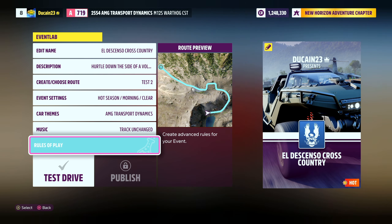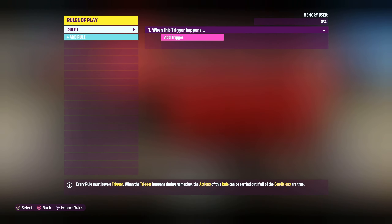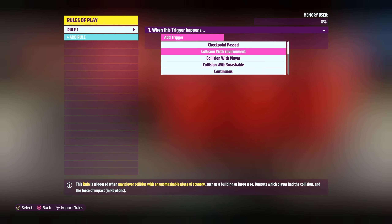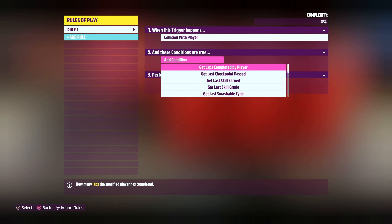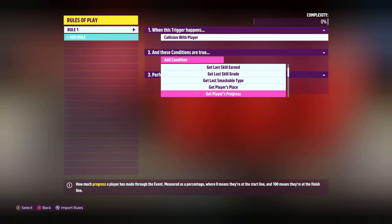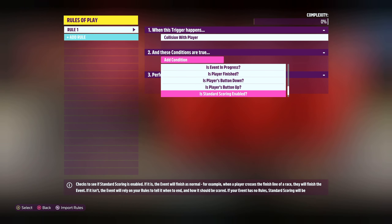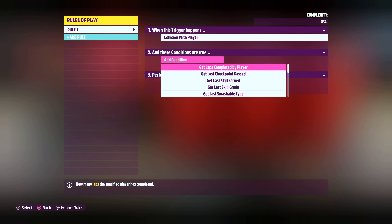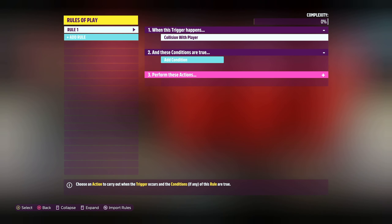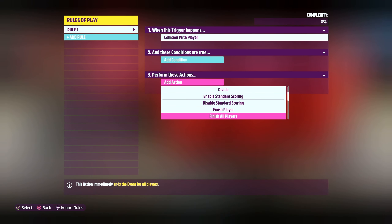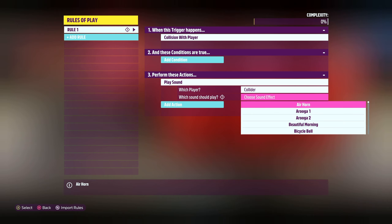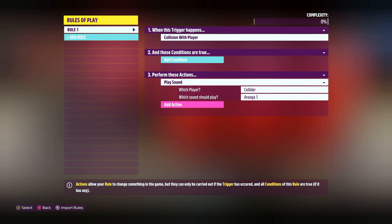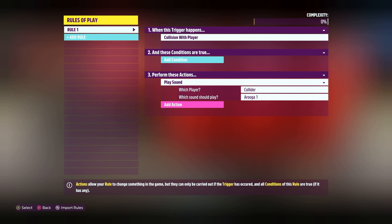The Rules of Play is where you want to go in - this is where you do the full on scripting of what you want. You can have different triggers: win anything, collision with a player. When this trigger happens - collision with a player - and these conditions are true, perform these actions. Like finish player, finish all players, play a sound. Choose the player - the collider or the collidee. Choose a sound effect - Aruga one. So now if someone collides with a player, the collider will have the Aruga one sound play. That's all we need.